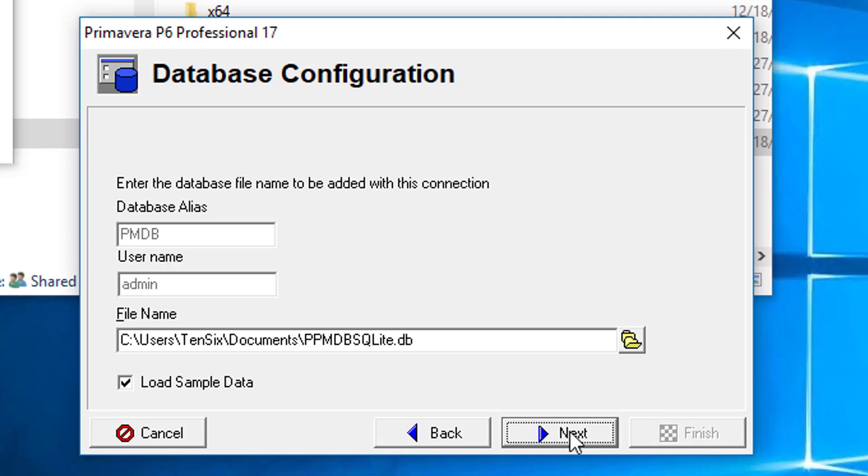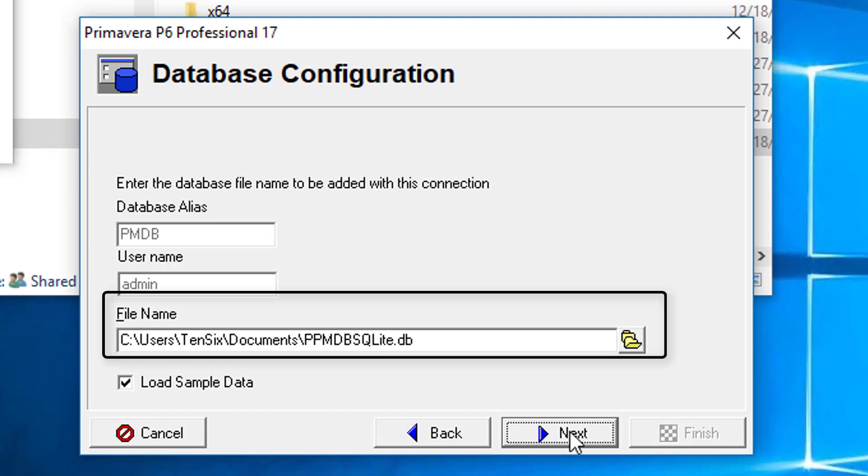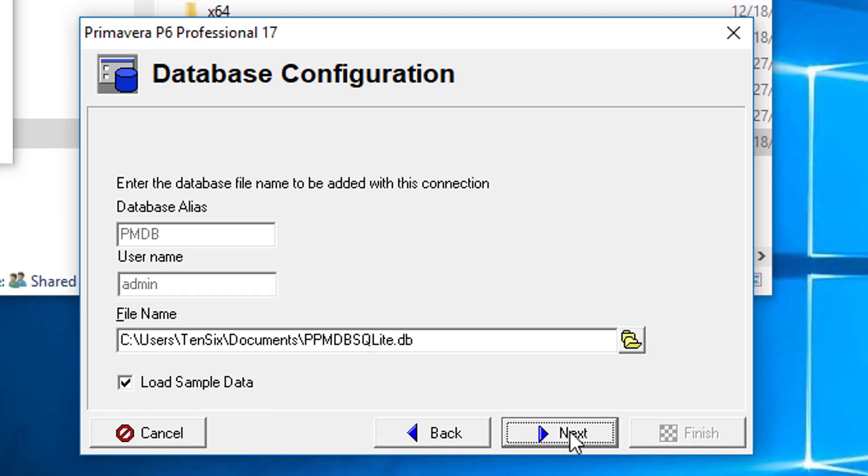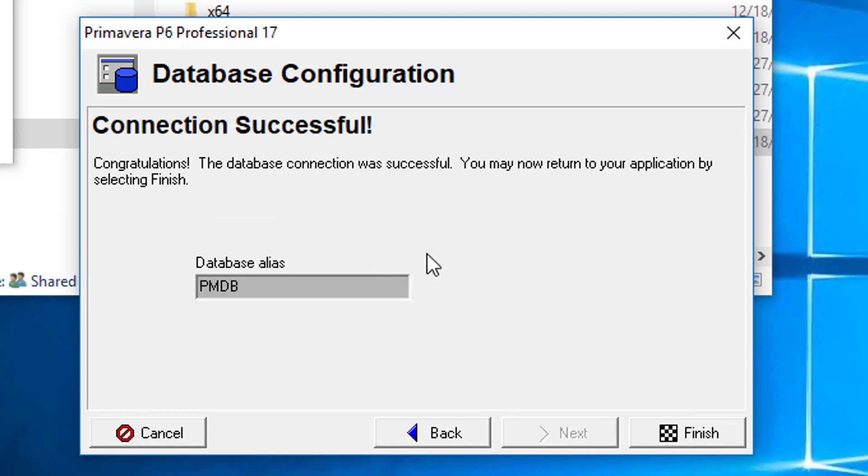In here, we will see the install path for the SQLite database and whether we want to load sample data. Click Next to go with both these defaults. In the Connection Successful dialog, we click Finish.